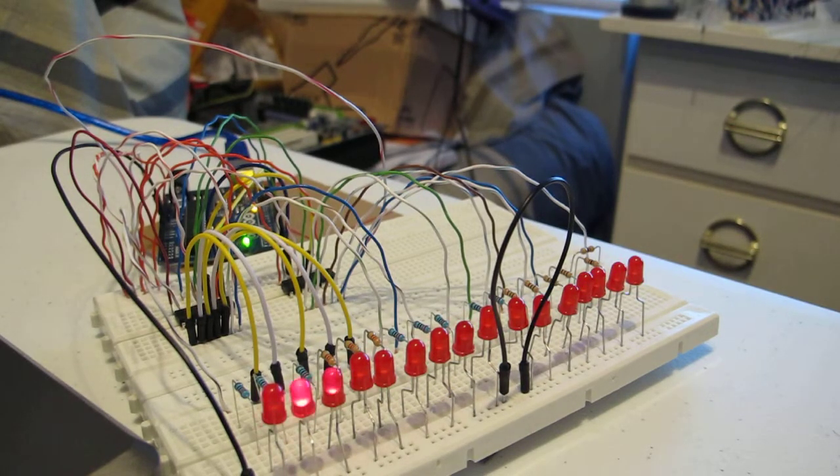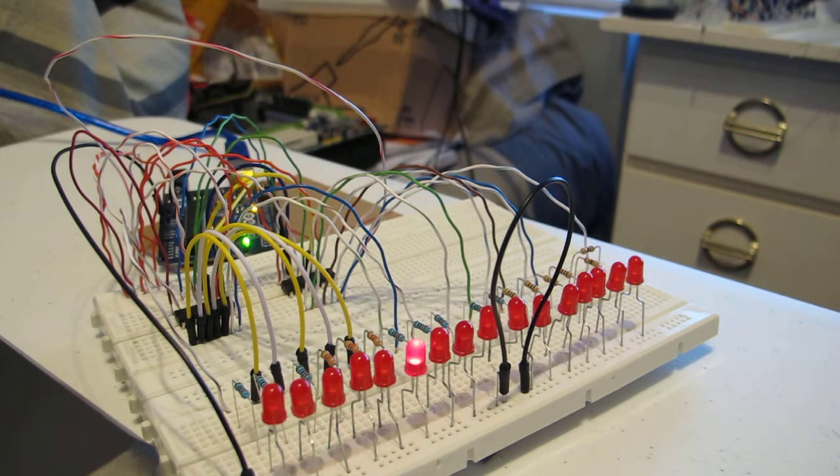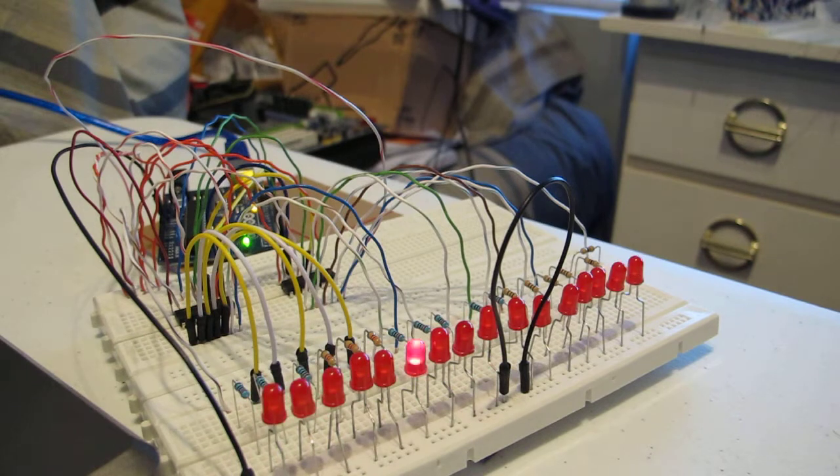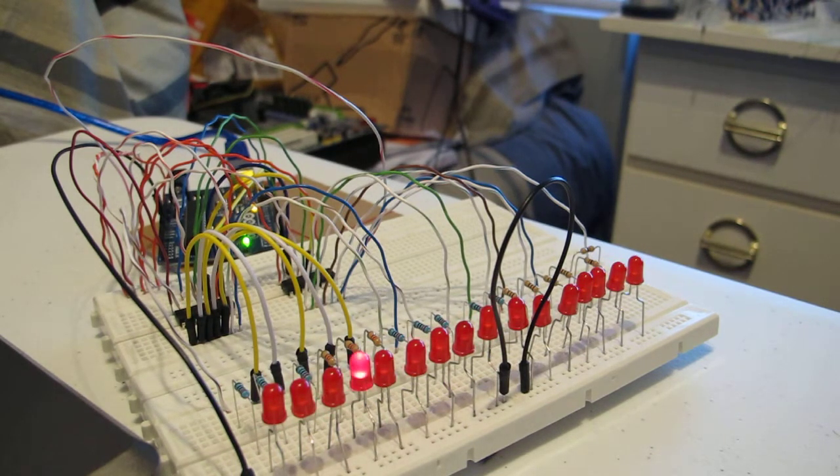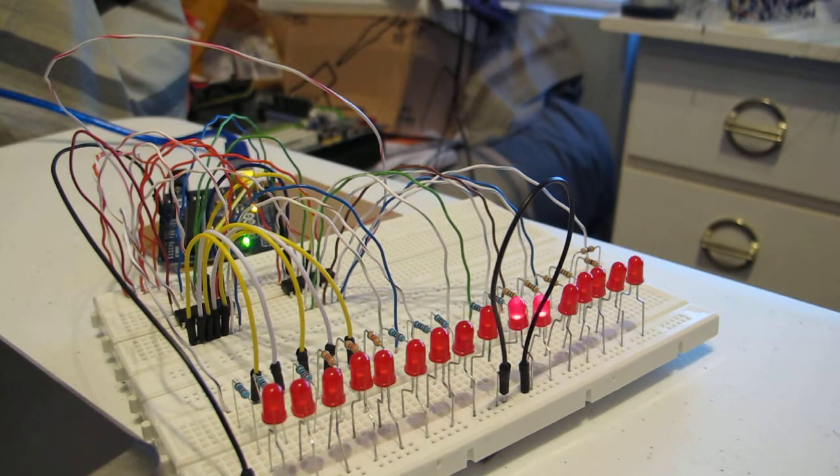This is an adaptation of the kit sketch, the Knight Rider sketch, where there were 8 LEDs lit up. I've increased this to 16 LEDs, and I've used two 8-bit shift registers.